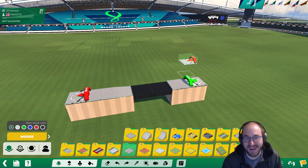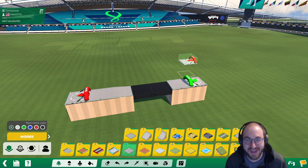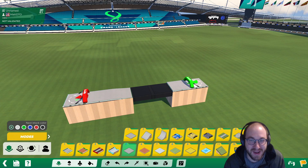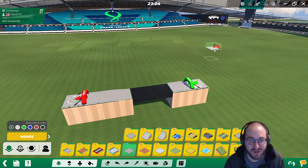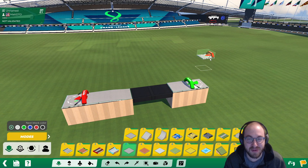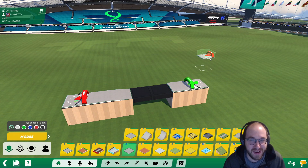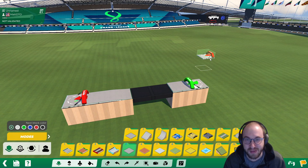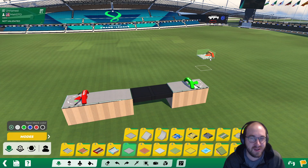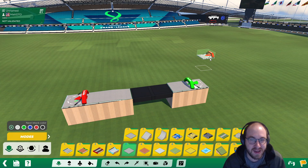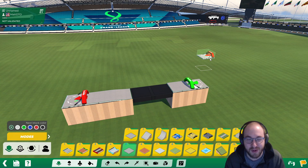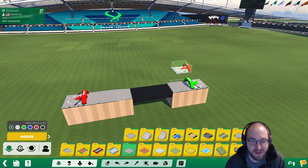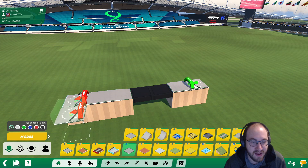Hi everybody, this is Matt and we're back with another Trackmania Mesh Modeler tutorial. In this one we're going to be creating a custom booster, and we'll also show you how to turn any block into a booster, an engine off, or any of those special blocks.